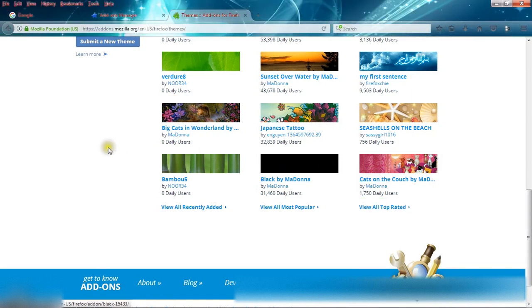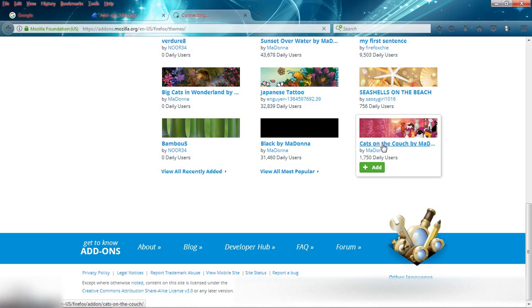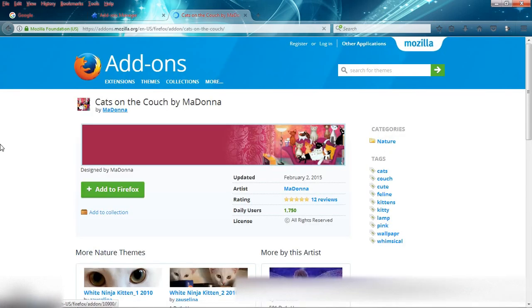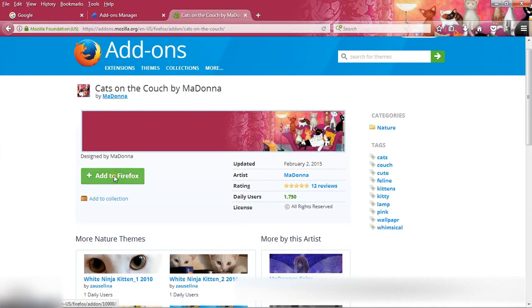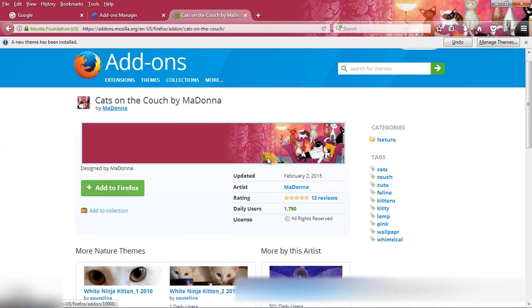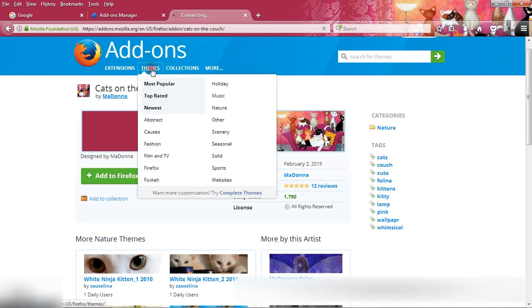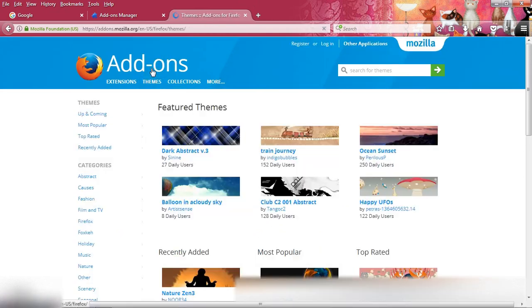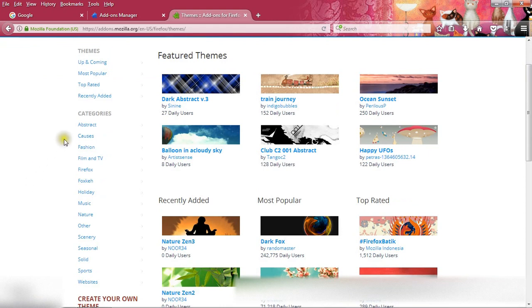Now if you want to install this, then just click here and click on add to Firefox. Your theme is installed. Here Firefox gives you a lot of options.